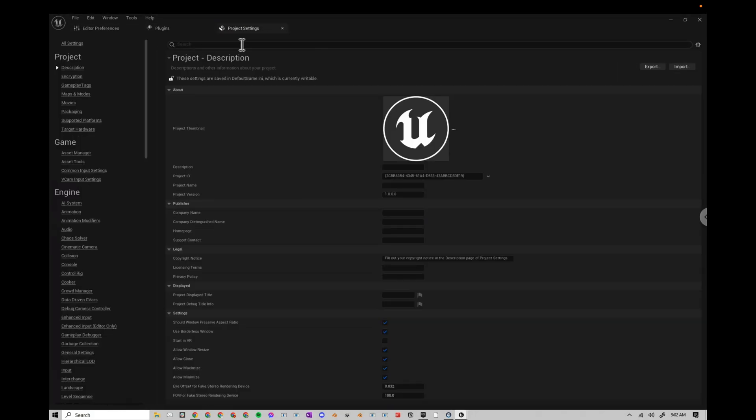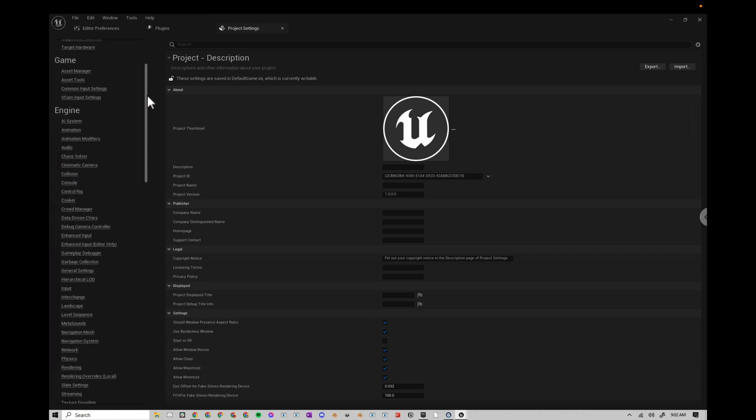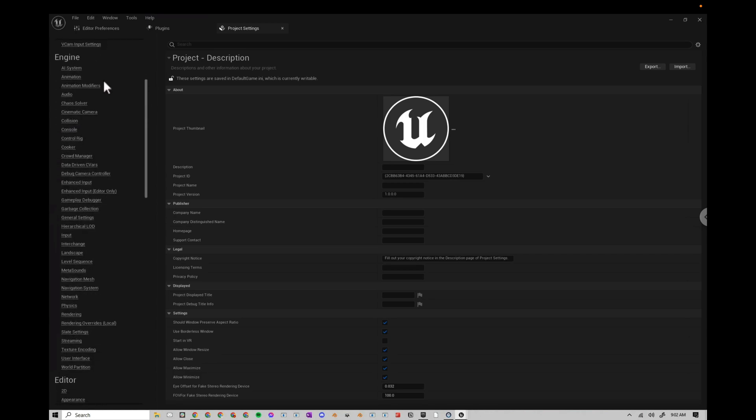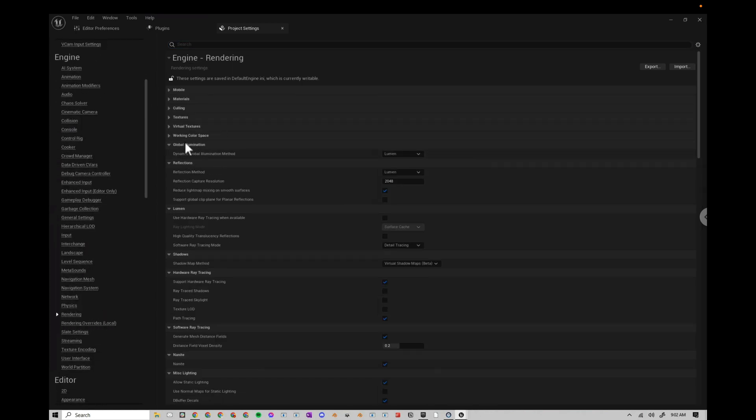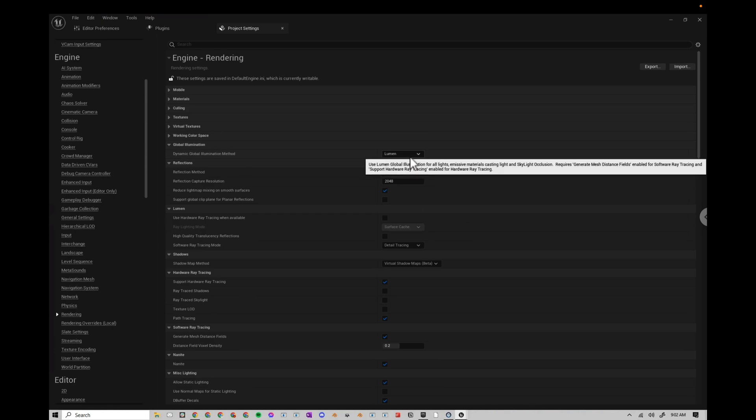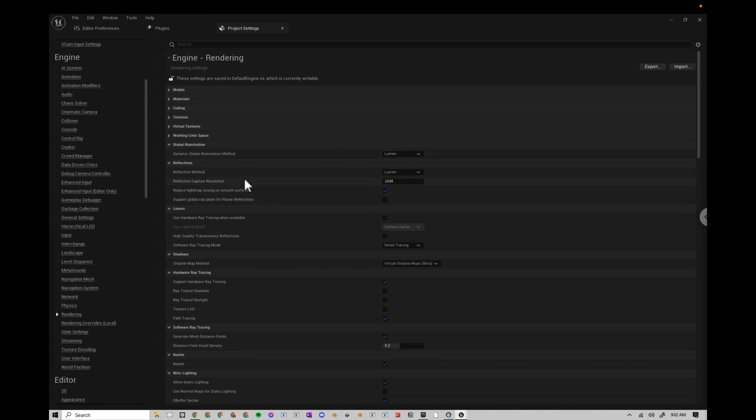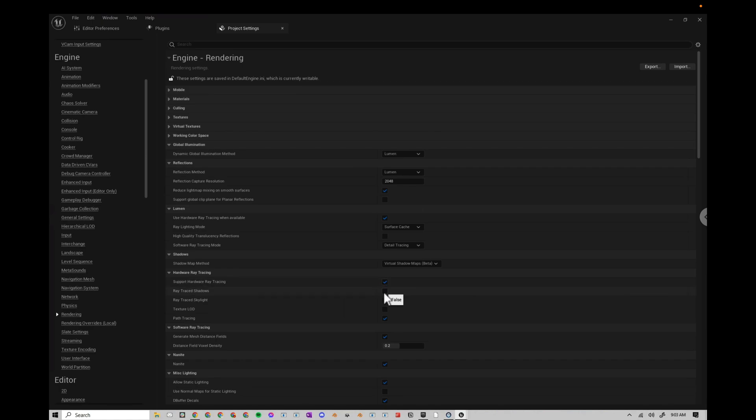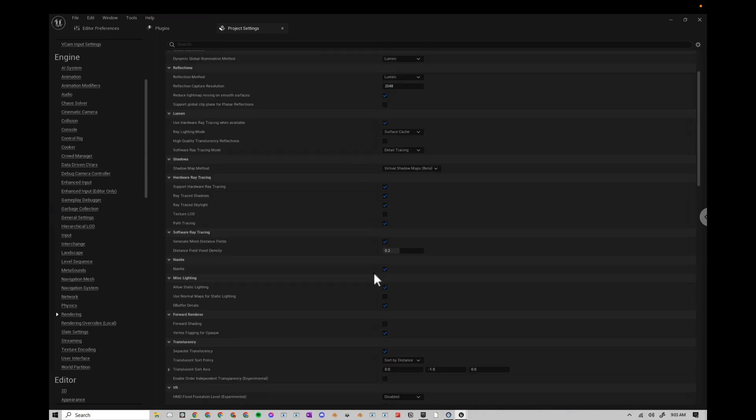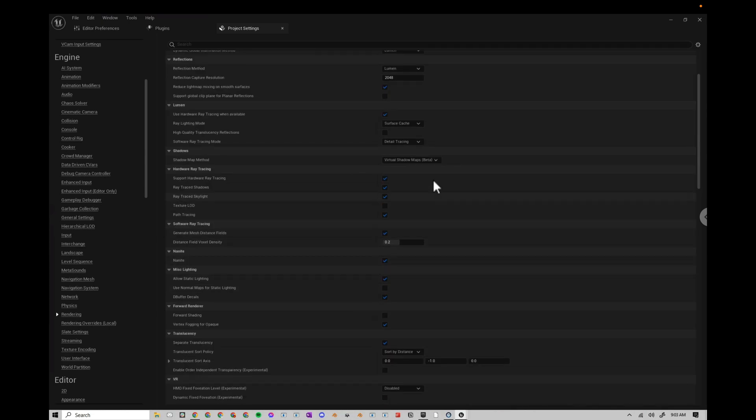Let's go over to Project Settings. I'm going to scroll down to Engine, and then Rendering. Go to Global Illumination. Make sure that Lumen is enabled. Make sure that the Reflection Method is Lumen. Then make sure Hardware Ray Tracing is enabled. I also want Ray Trace Shadows, Ray Trace Skylight. Make sure that Nanite is enabled. That should be good for Project Settings.